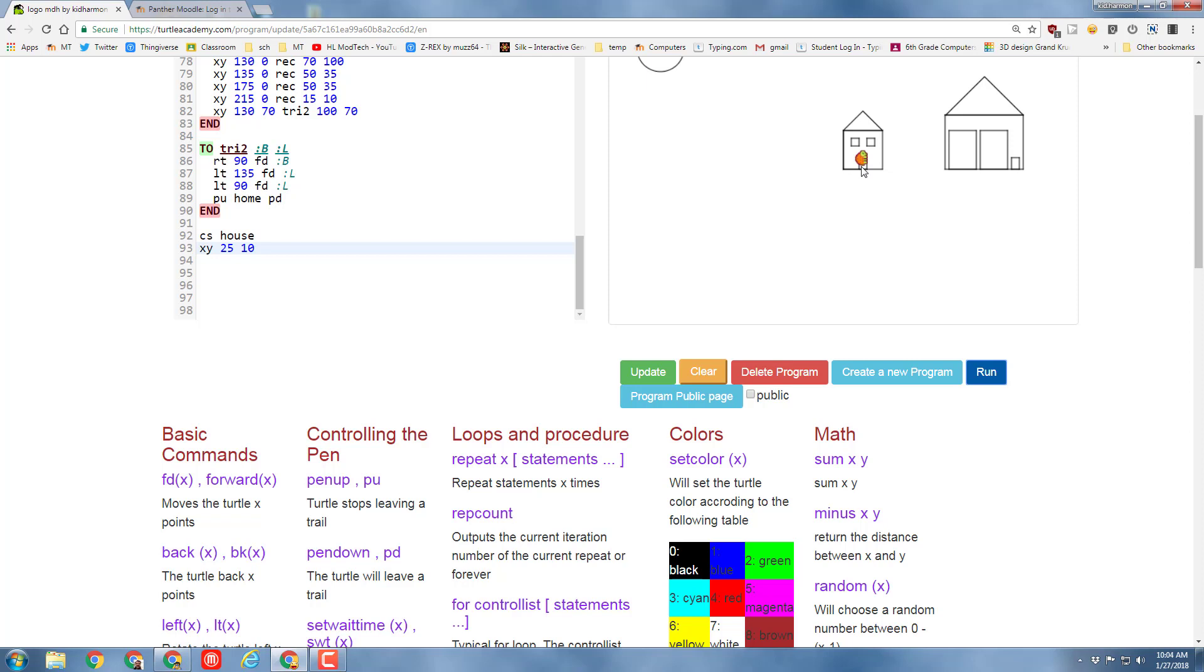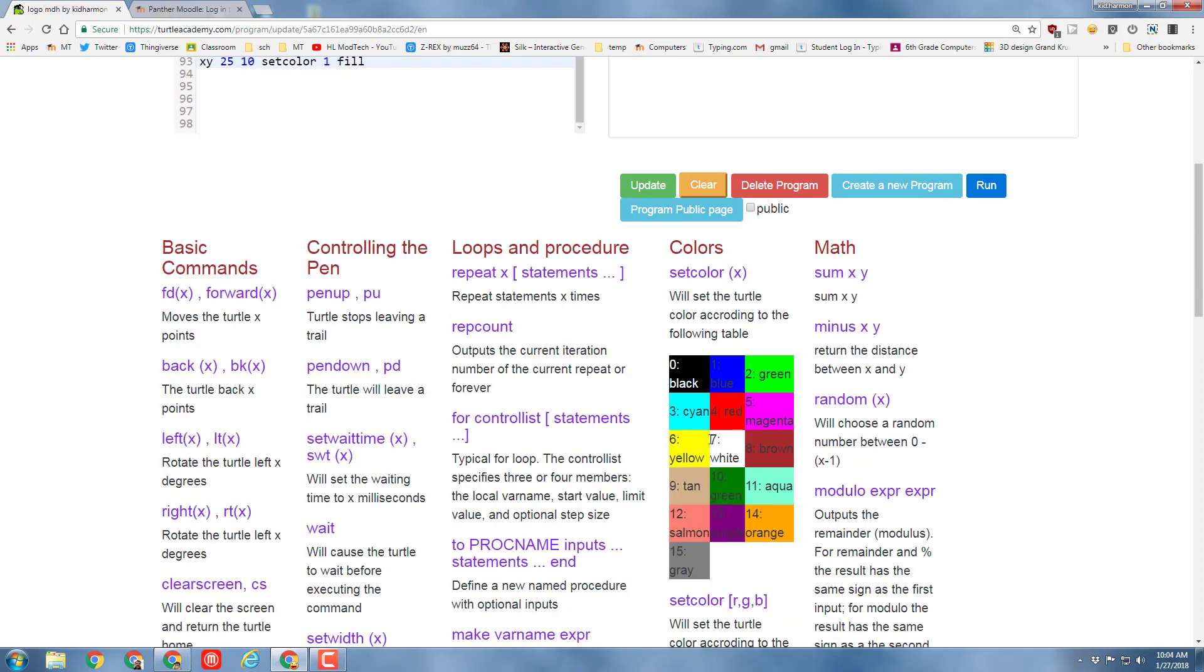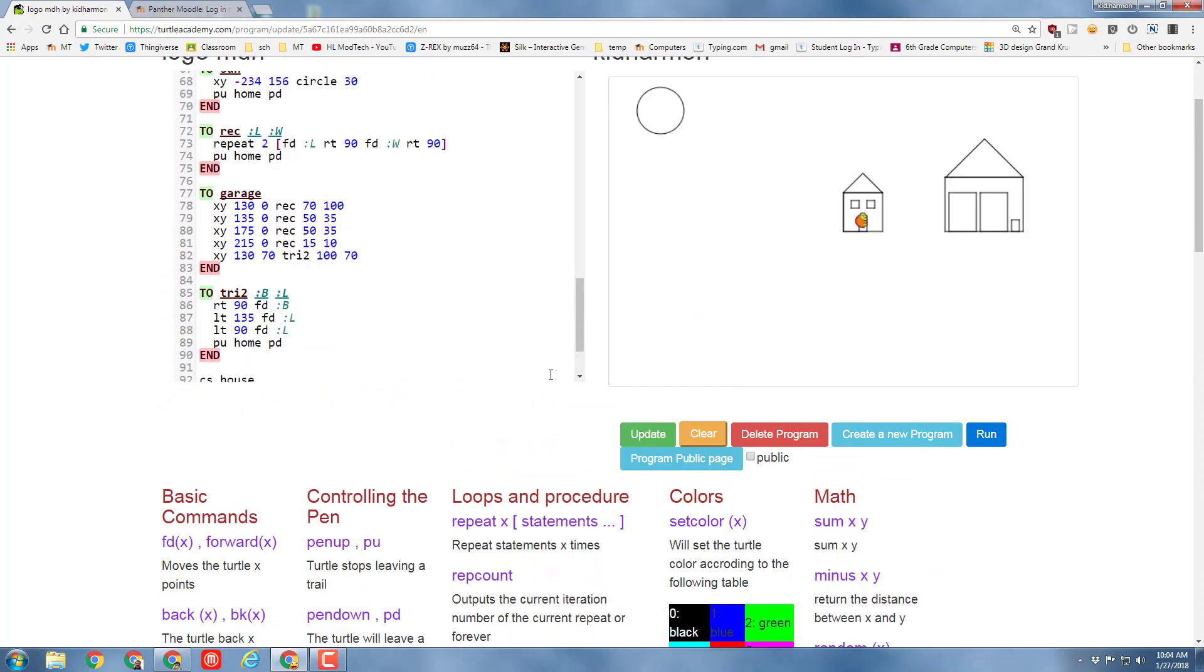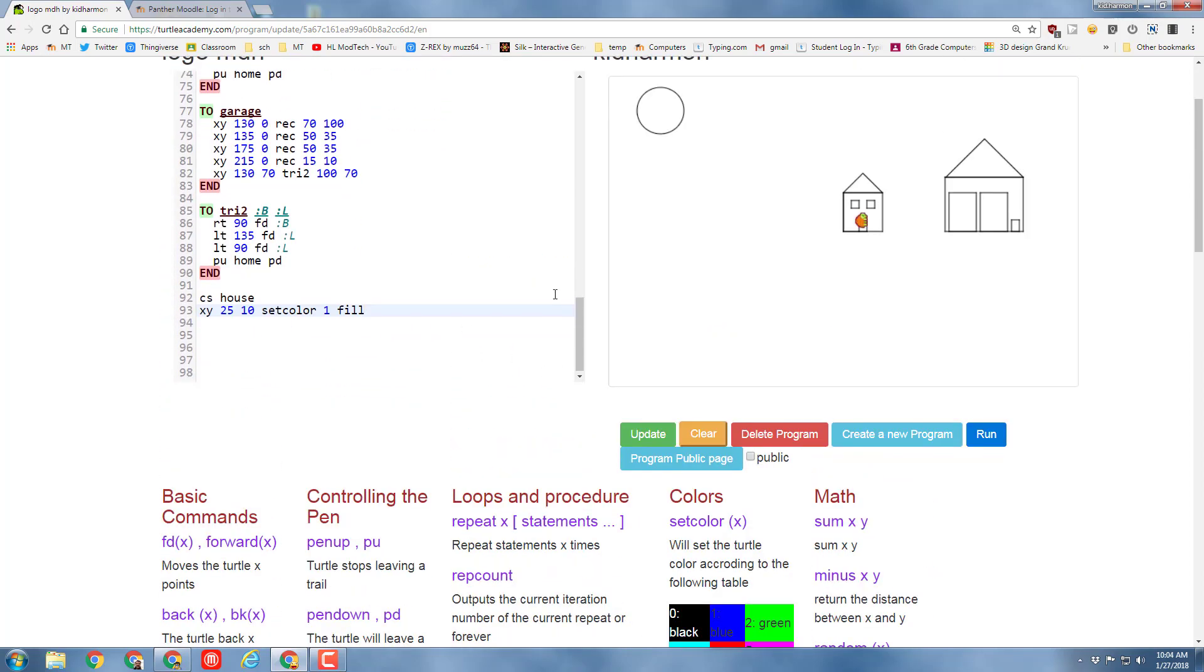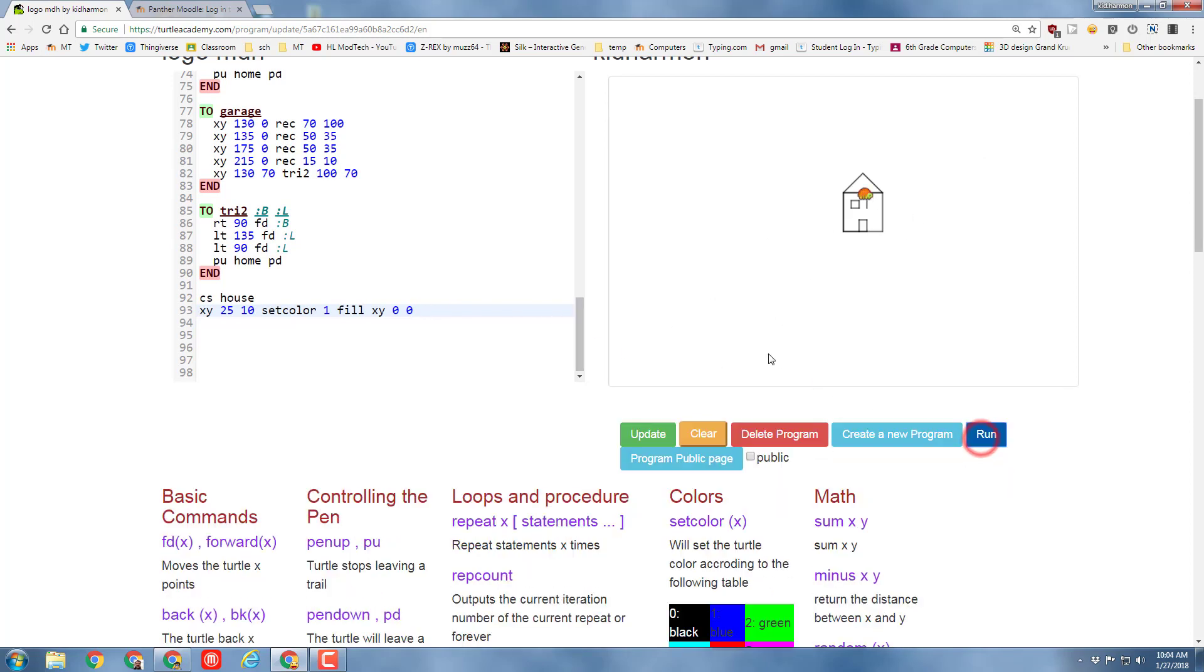I'm going to run the code and see how the turtle is in the door. You've got to make sure that the turtle is inside your shape. Then type setcolor and pick the color you want. I'm using this blue from the list. Then always do XY space zero space zero so the turtle comes back to the beginning of the project.